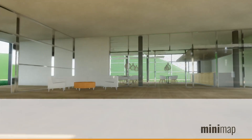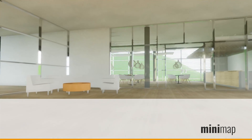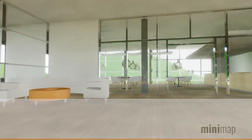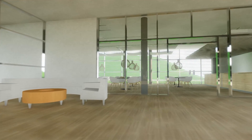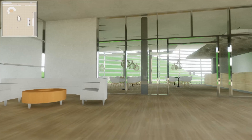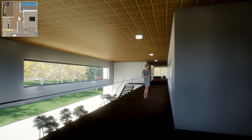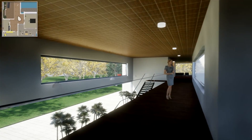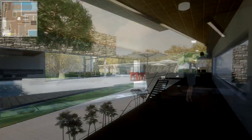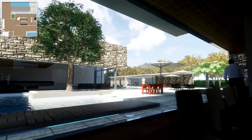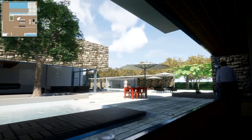Much requested and now finally included in Enscape: hit the M key to activate our new mini map right in Enscape. Now you can always keep track of where on your 2D floor plan you're currently at.